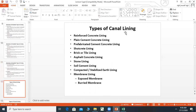Types of canal lining include: reinforced concrete lining (RCC), plain cement concrete lining (PCC), prefabricated cement concrete lining, shotcrete lining, brick or tile lining, asphalt concrete lining, stone, soil cement, compacted stabilized earth lining, and membrane lining — both exposed membrane and buried membrane.